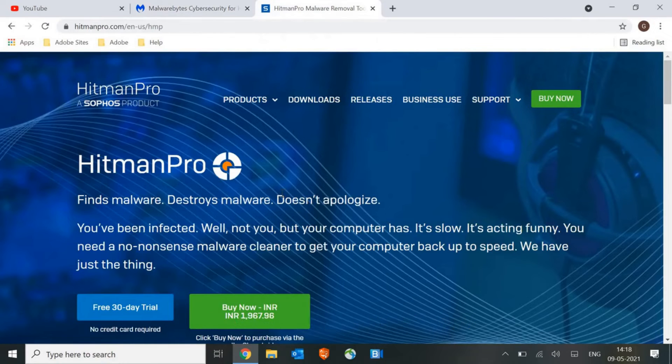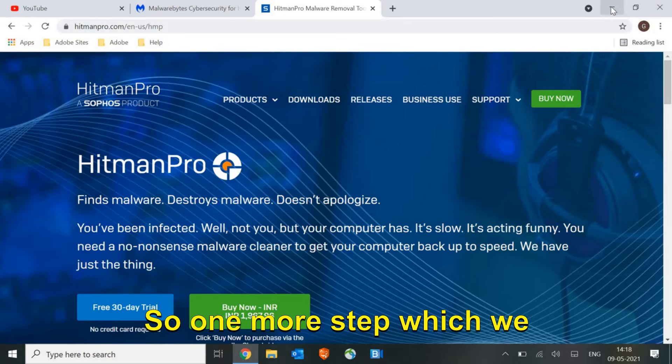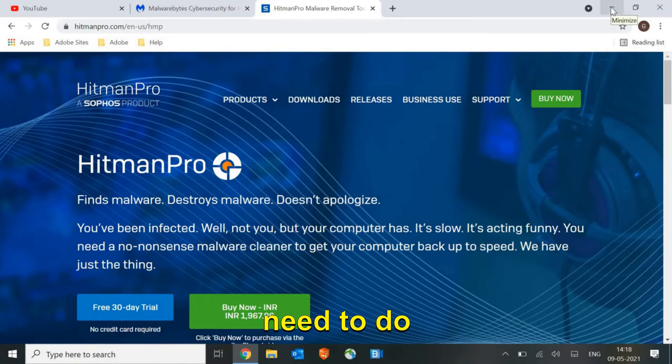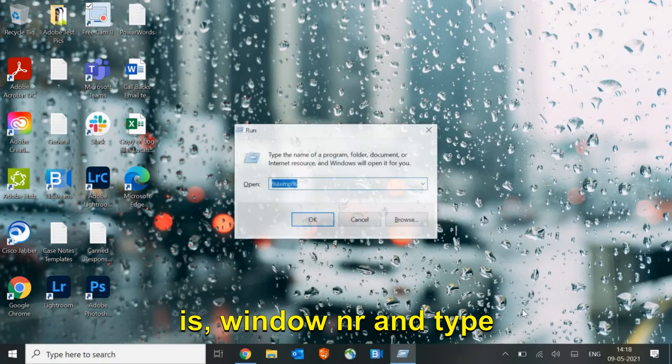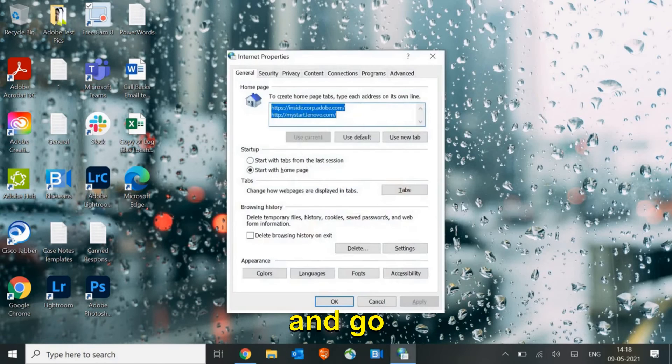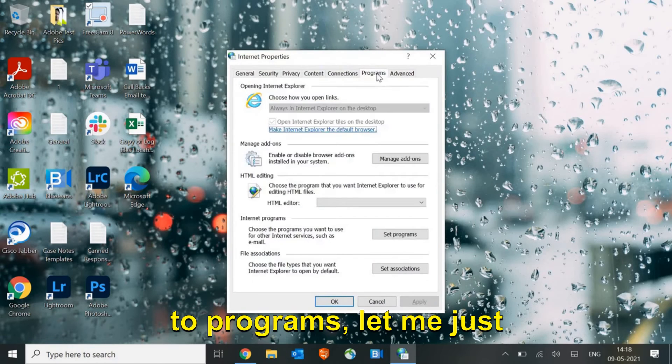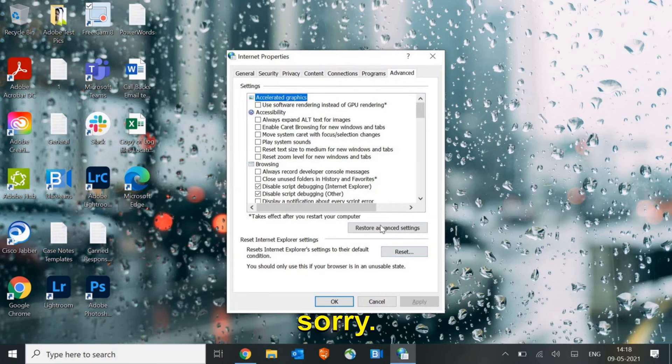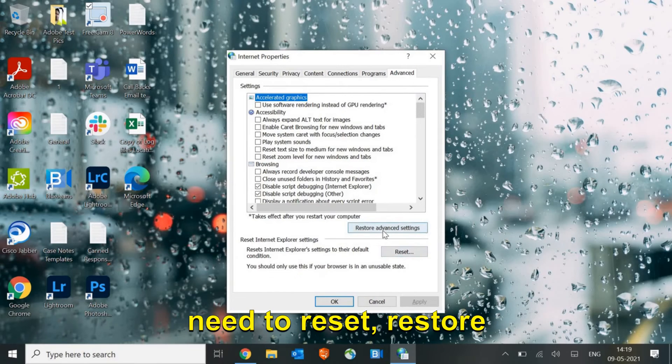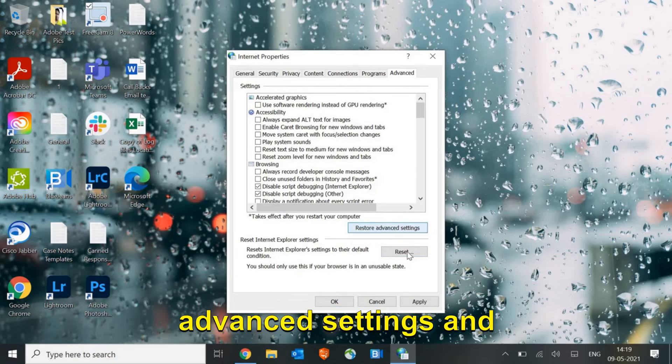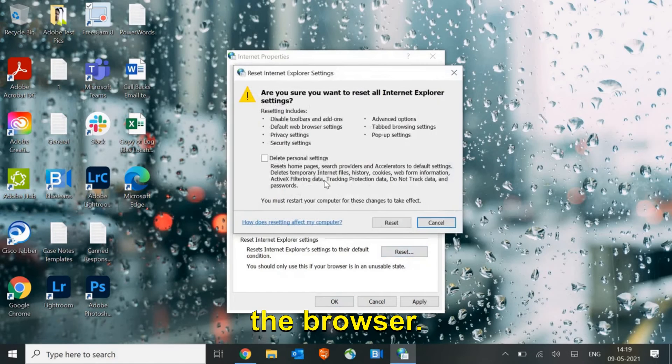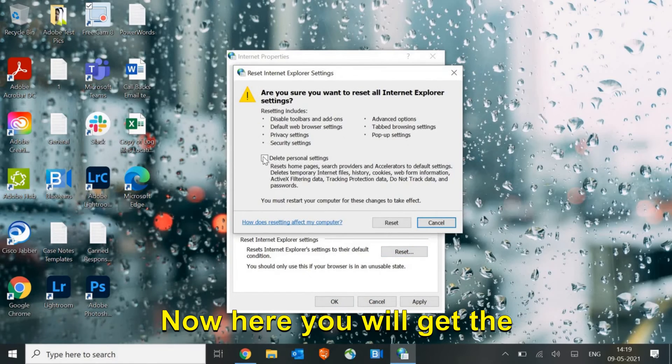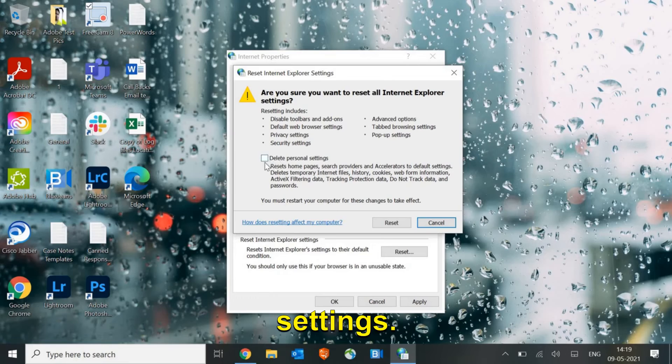One more step which we need to do is Windows and R, type inetcpl.cpl and programs. Now here in Advanced, you need to reset, restore advanced settings, and click on reset the browser. Here you will get the delete personal settings option.